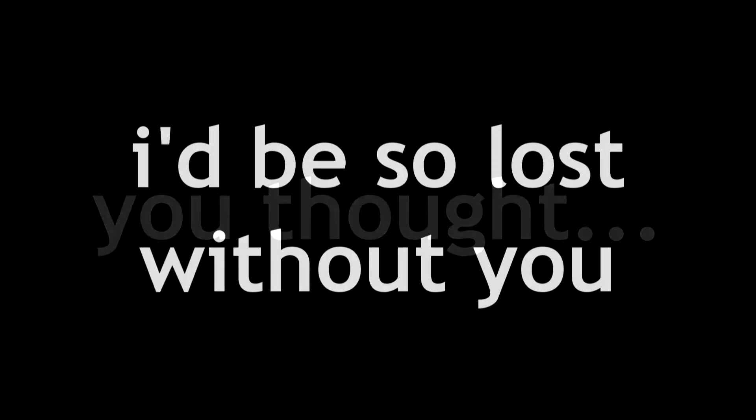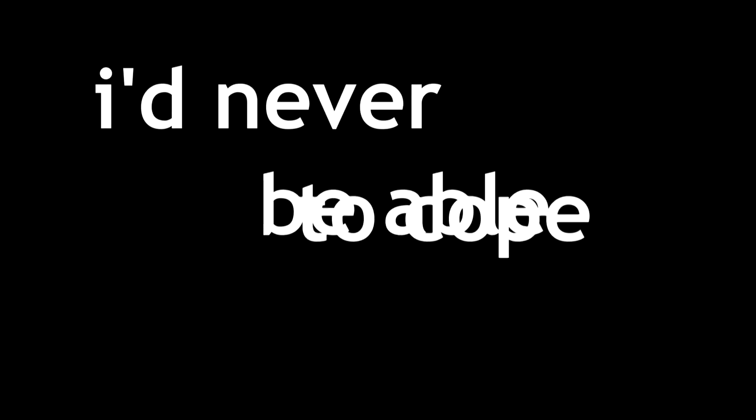You thought I'd be so lost without you. You thought I'd never be able to cope. I knew when I got my head back together, I knew you'd be the one without hope.